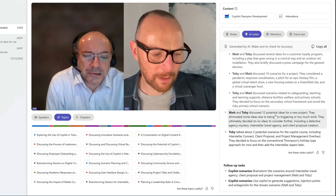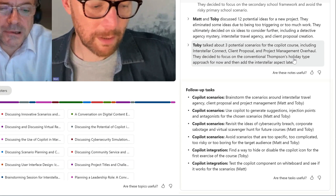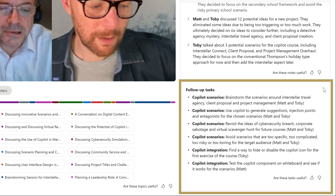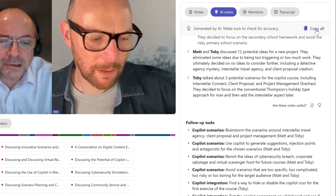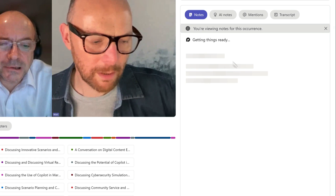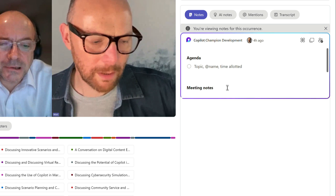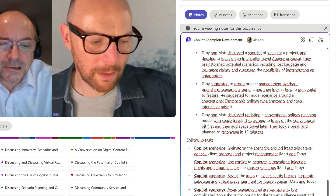AI notes also figures out what actions it thinks were discussed. At the bottom there's a section called follow-up tasks, which tries to show you what you should do next and who should do it. Finally, you can copy these notes to put them into the notes section in the Teams meeting for sharing, or paste them into an email or a chat.